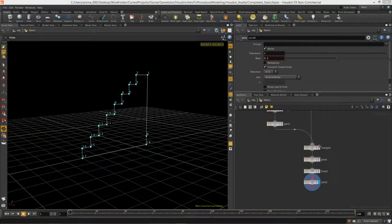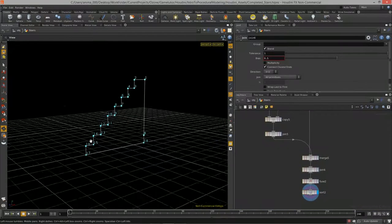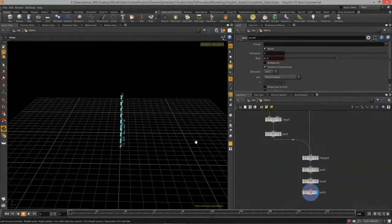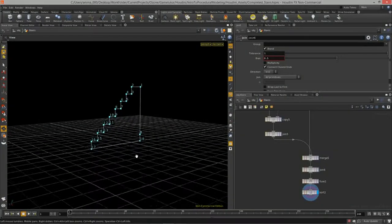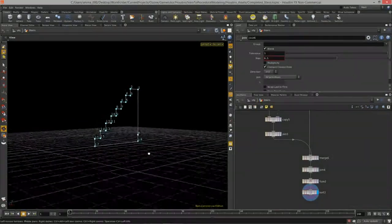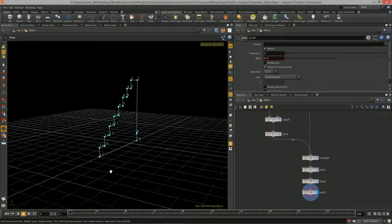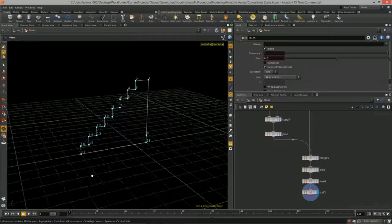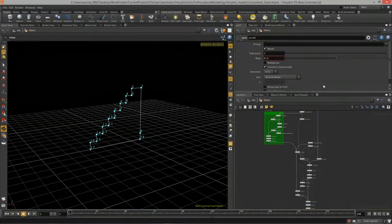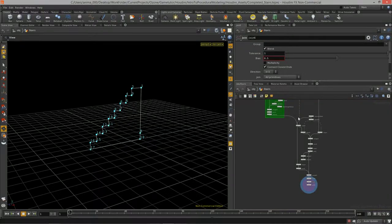Welcome to Intro to Procedural Modeling, Lesson 9. We're going to pick up where we left off in Lesson 8 and turn this into geometry — get it skinned so we have a width to our stairs, then give it some color and show more nodes available in procedural modeling workflows.